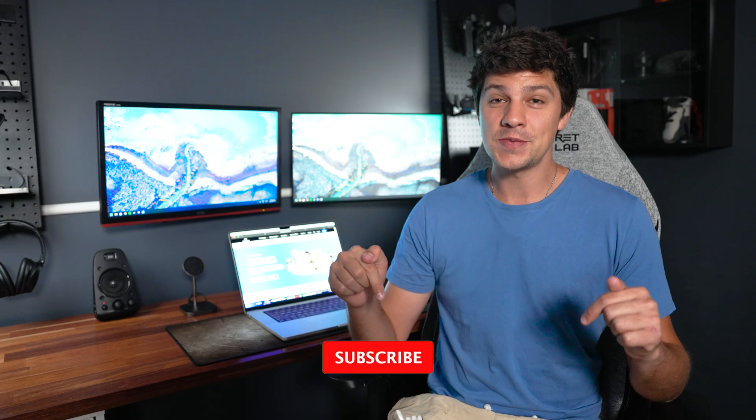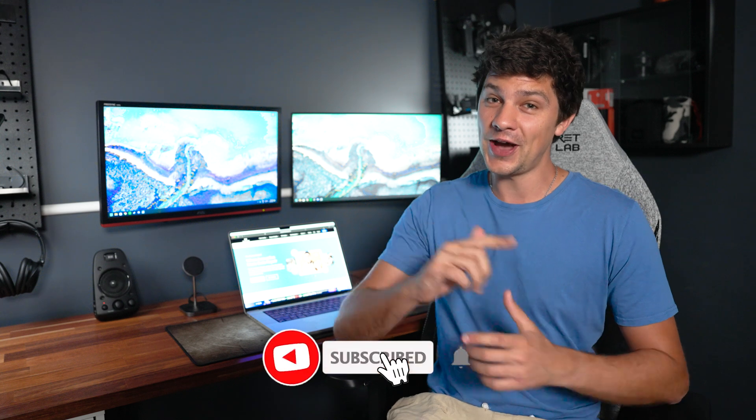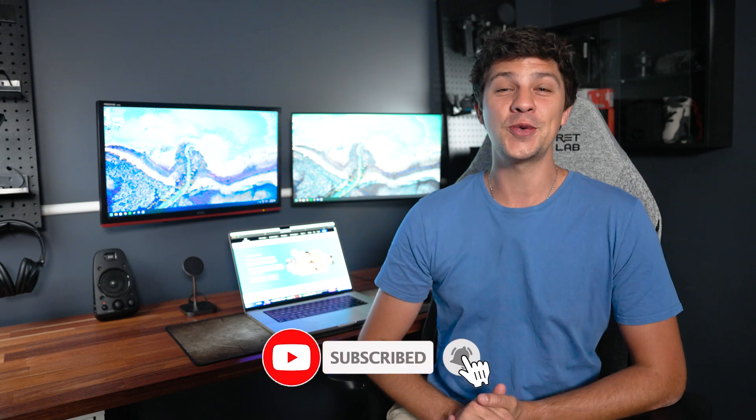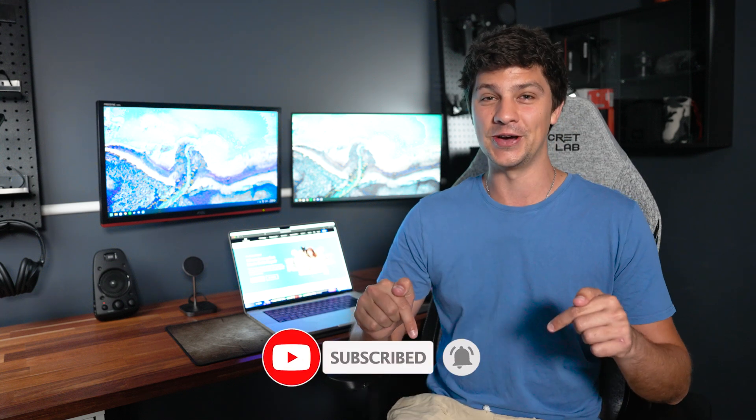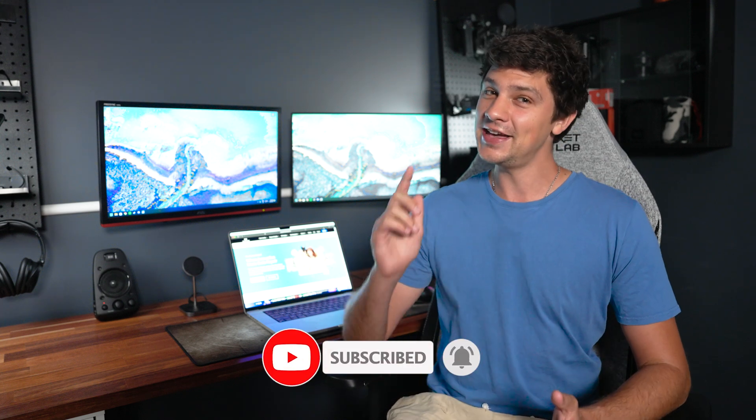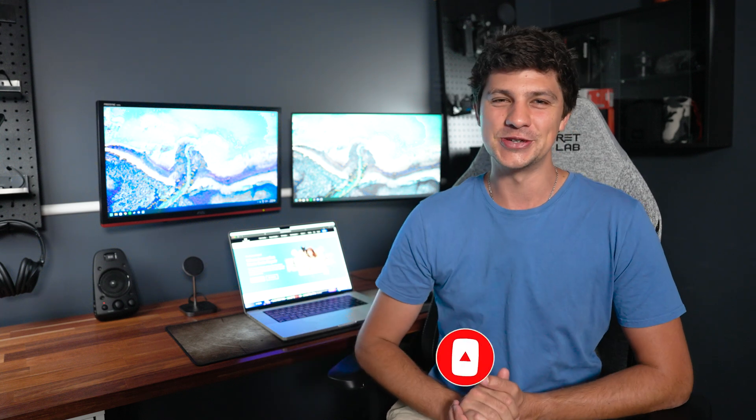Before we get started, don't forget to subscribe to our channel, like this video, and drop your thoughts in the comments section down below. Okay, let's jump straight into it.